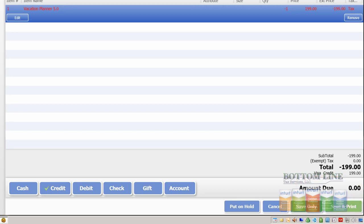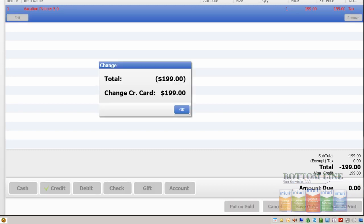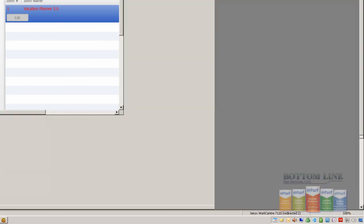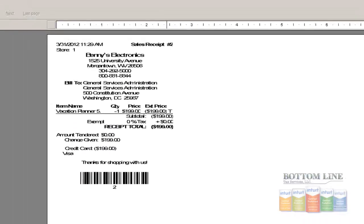We'll click on save and print, then click okay to take a look at our receipt.